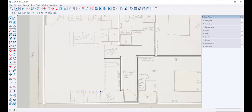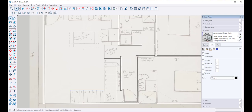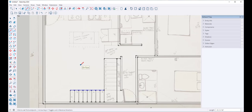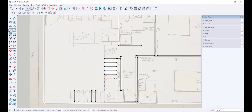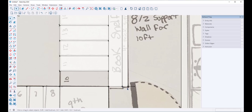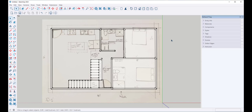Now I can't see those divisions, so I'll go to Styles, Edit, and click on End Points. Now I can see the divisions and draw stairs from them. I'll do the same thing on the other side, clean this up a bit, and this looks good.